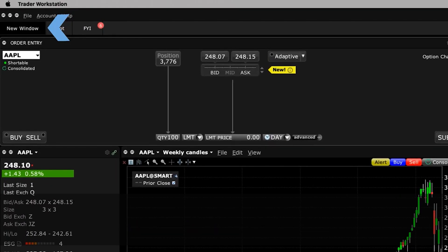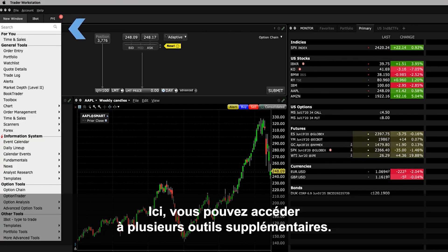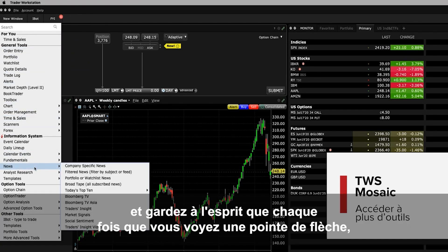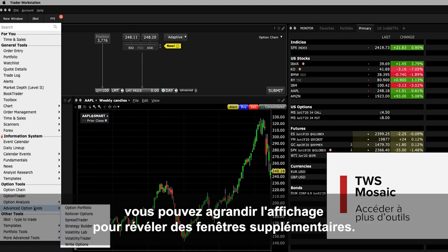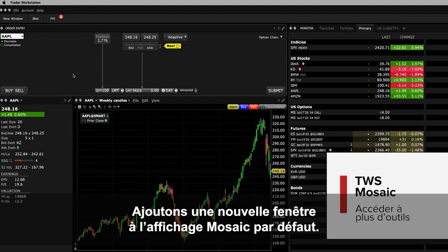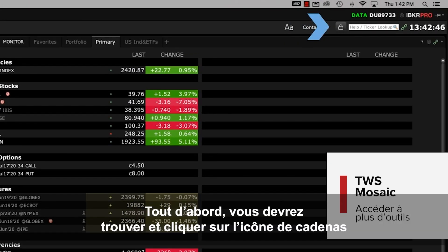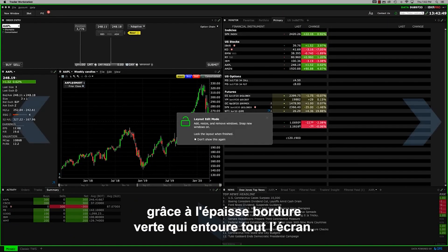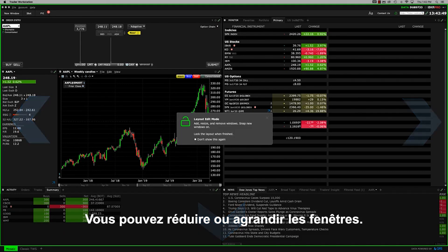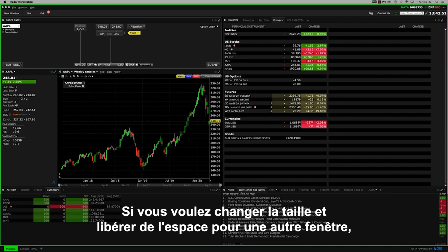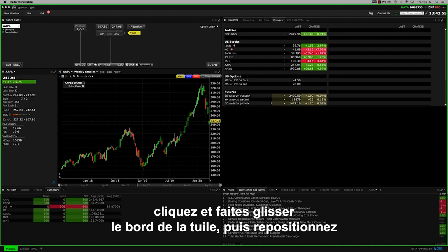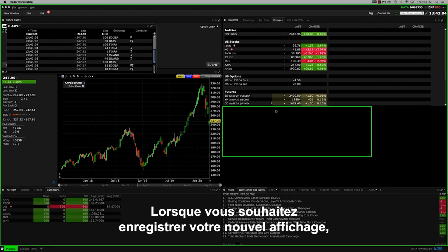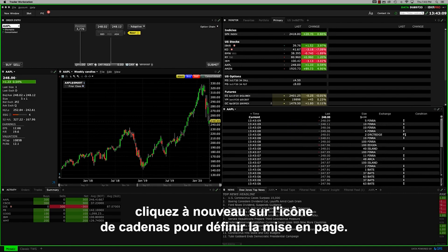Let's now switch over to the upper left of Mosaic where you'll see a New Window button. Here's where you can access several additional tools. The windows are grouped according to tools and information functions, and keep in mind that whenever you see an arrowhead, this means you can expand the display to reveal additional windows. To add a new window to the default Mosaic layout, locate and click the padlock icon on the upper right of Mosaic. You can always tell when the Mosaic display is in edit mode by the thick green border surrounding the entire container. Now you can reduce or enlarge the panels. If you want to resize and make space for an additional panel, click and drag the edge of a tile and then reposition the added panel chosen from the New Window menu. When you've finished resizing and want to save your new display, just click the padlock icon again to set the layout.